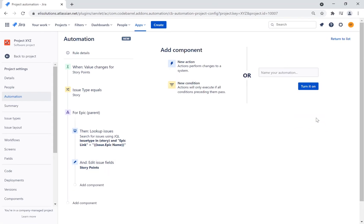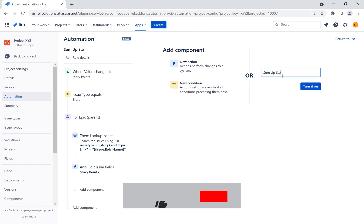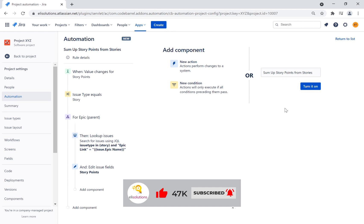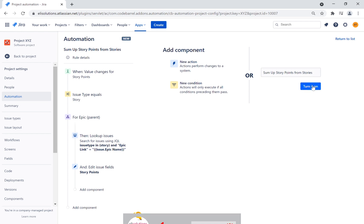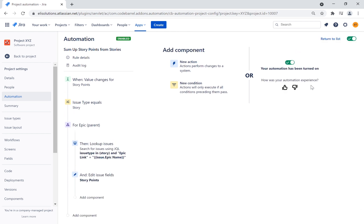We will name the rule 'sum up story points from stories.' Let's publish the new rule. Now whenever the story points of a linked story changes, it will be reflected in the epic.